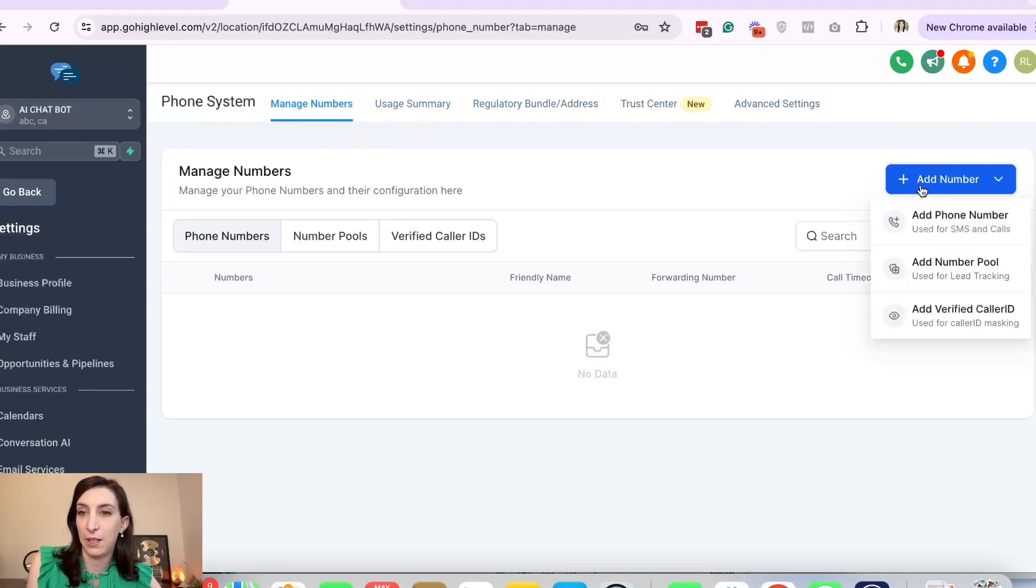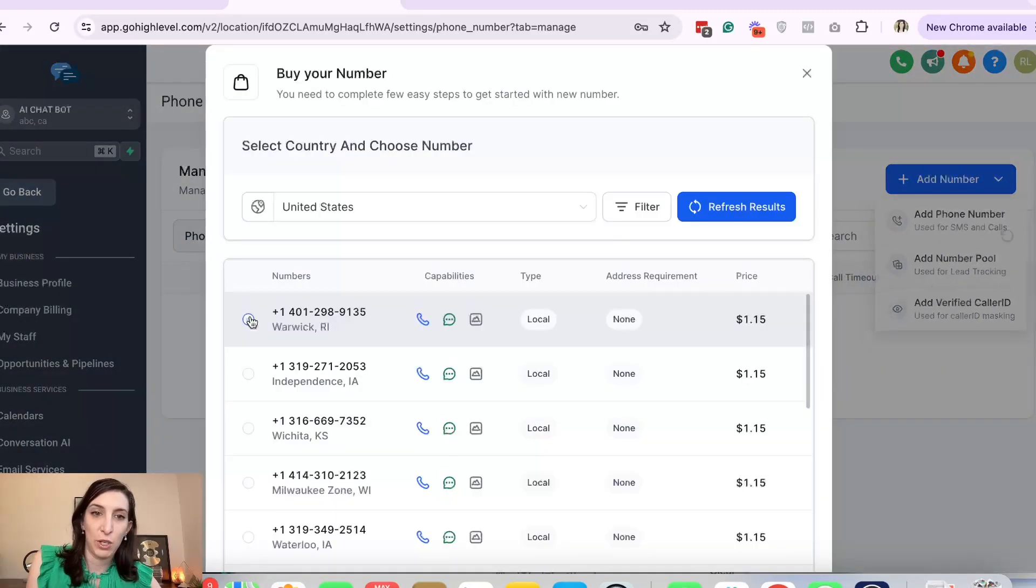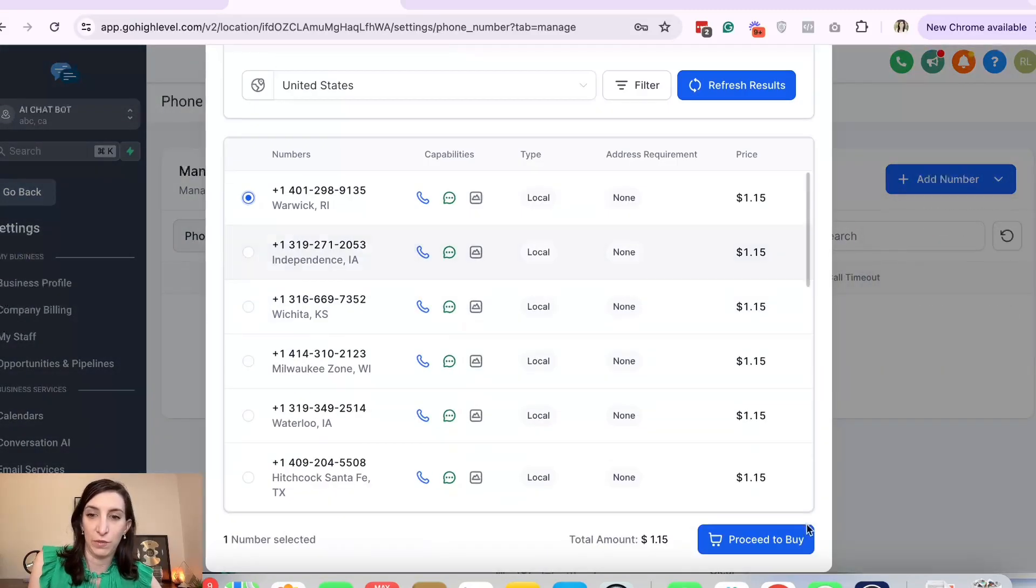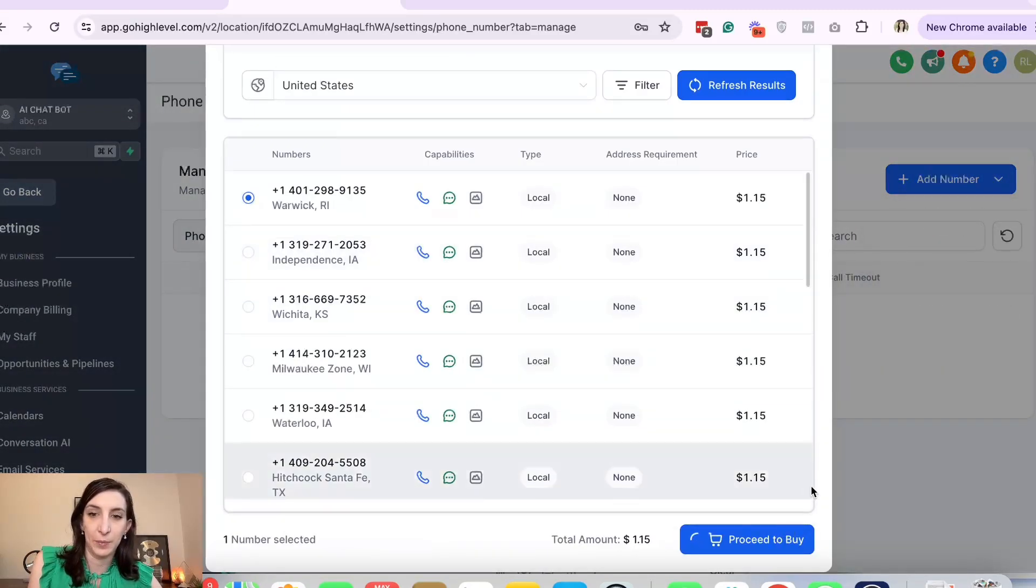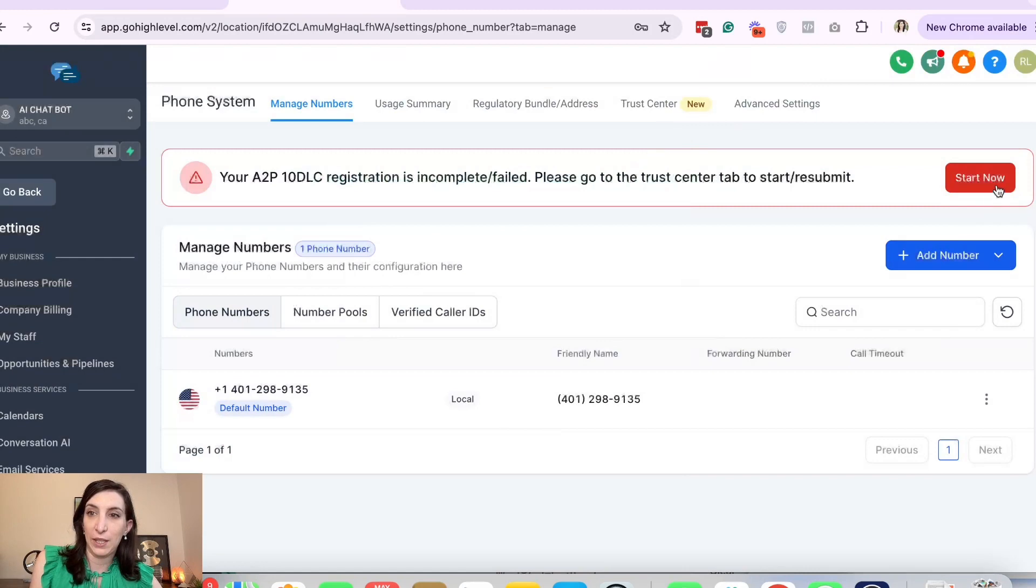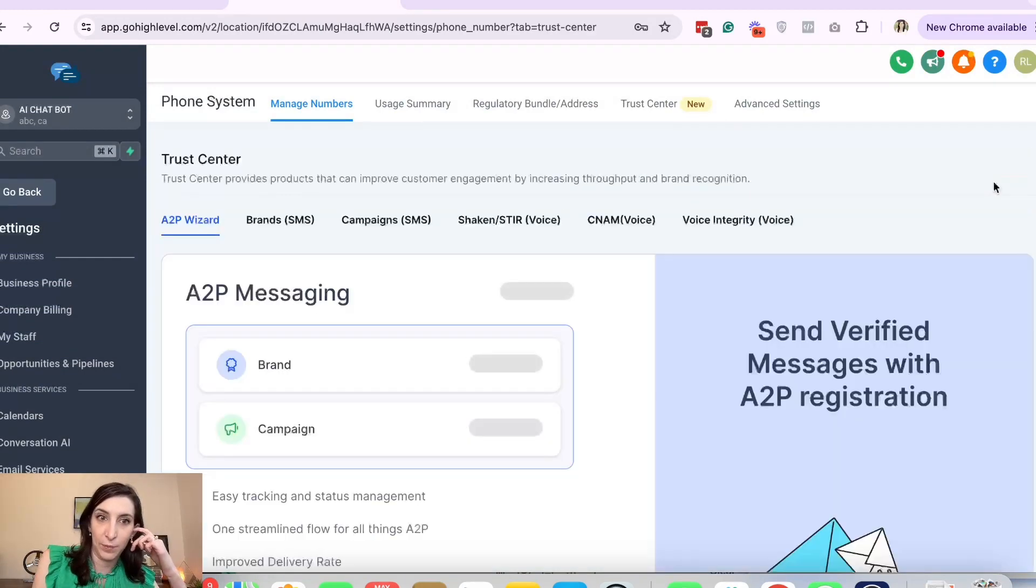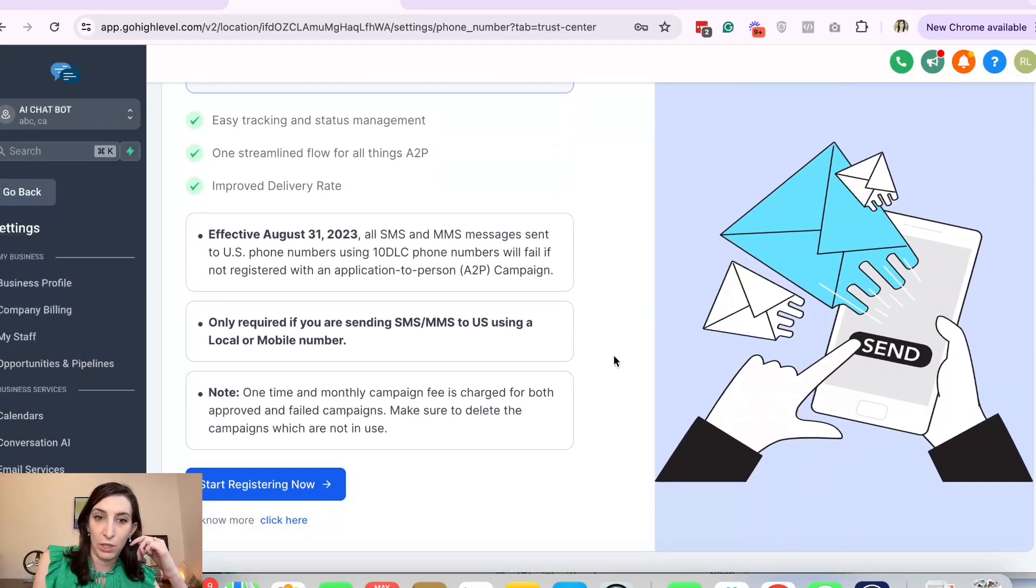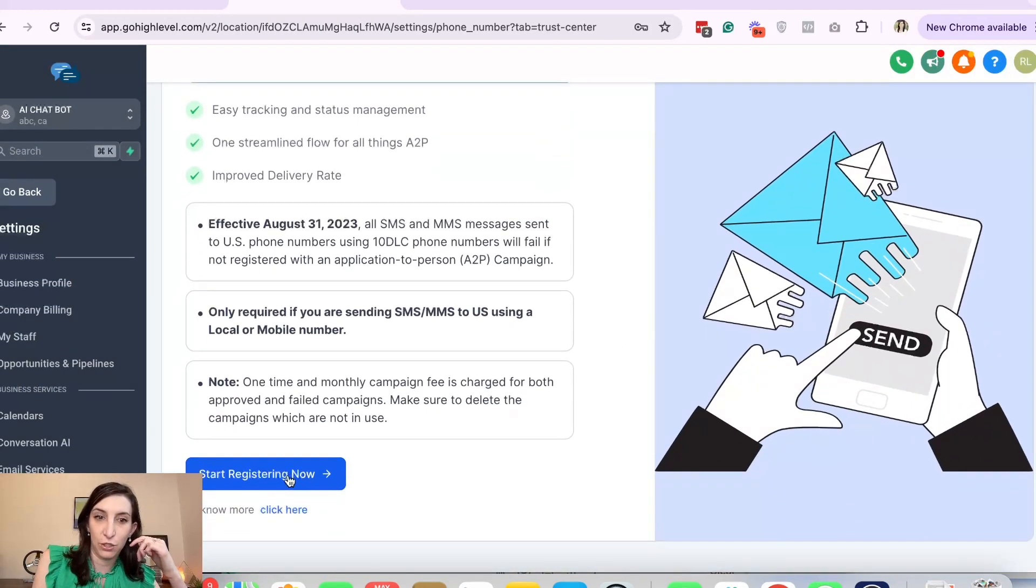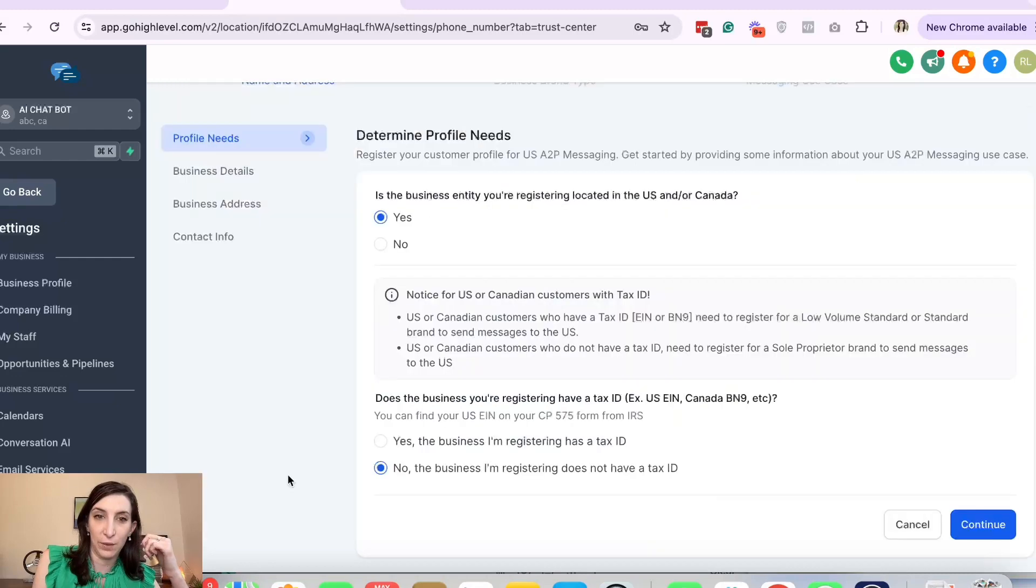Okay, now I'm in this one connected to LC and that's where I have these other things up here for phone numbers. So I'm just going to add a number. Just going to pick this one for the demo. Proceed to buy. Okay, now it says Start Now for the A2P. So start now and go down here and start registering.